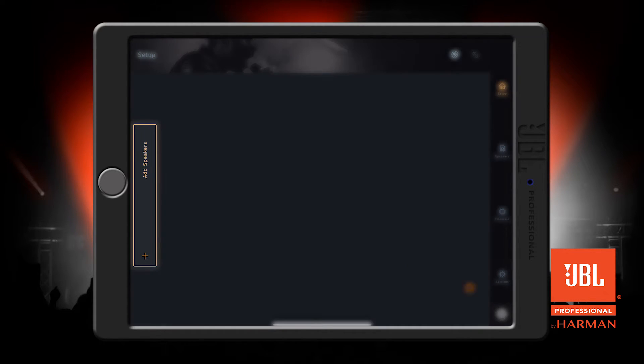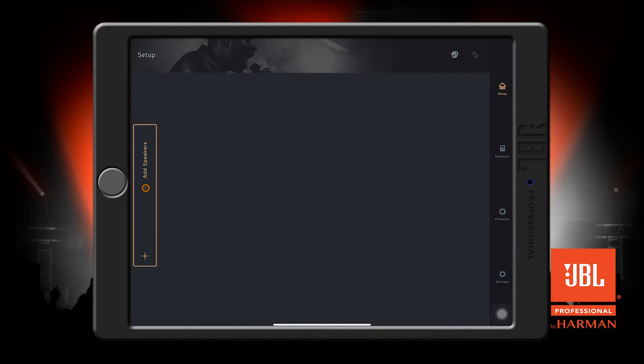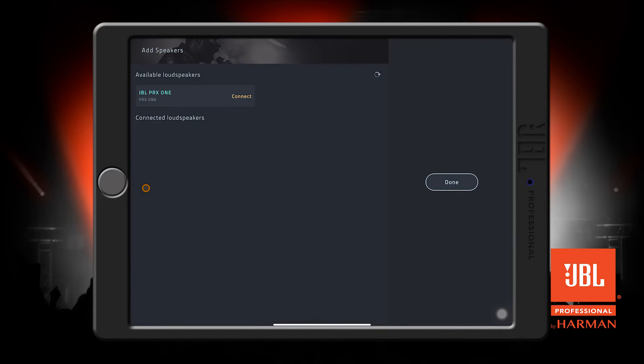To add a speaker, press this Add Speakers button. This new window will show, and the app will automatically start to search for any available speakers.